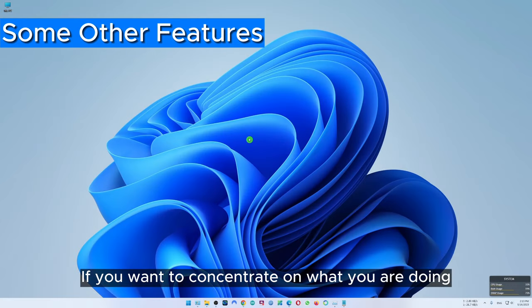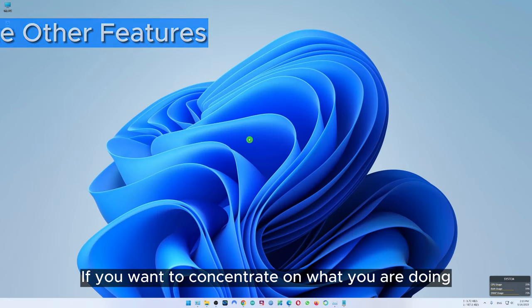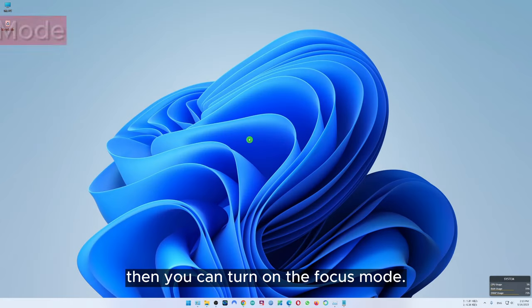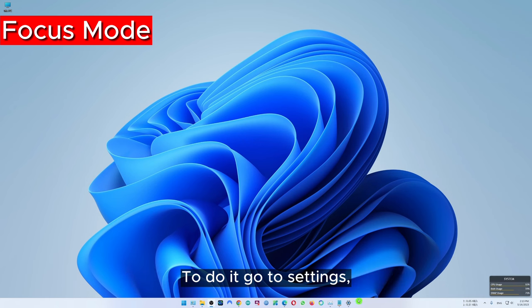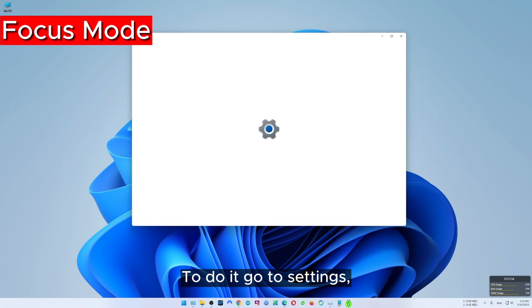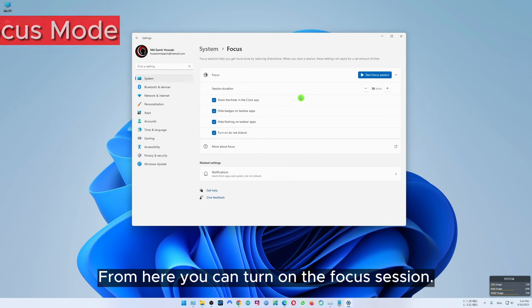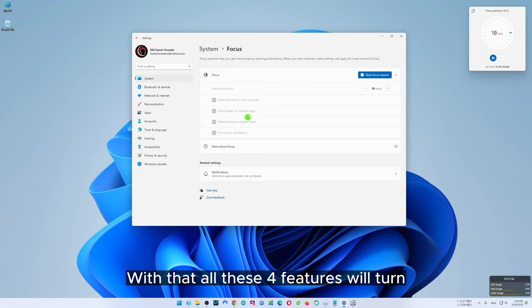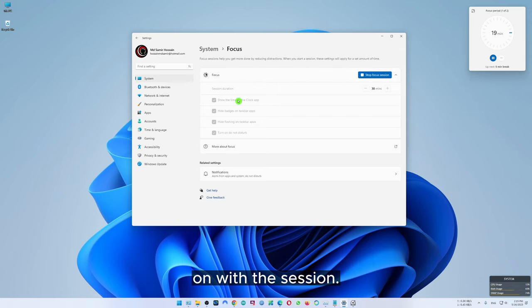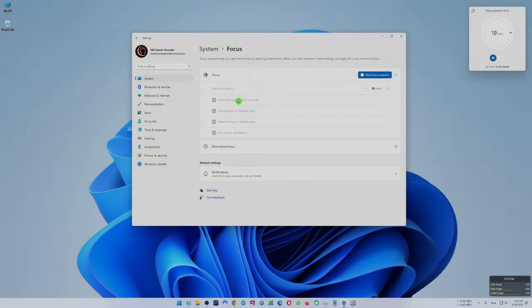If you want to concentrate on what you are doing, you can turn on focus mode. To do it, go to settings. From here you can turn on the focus session, and with that all these four features will turn on with the session.